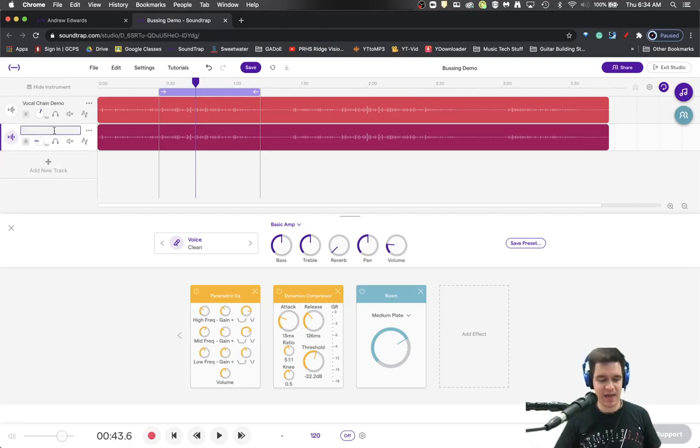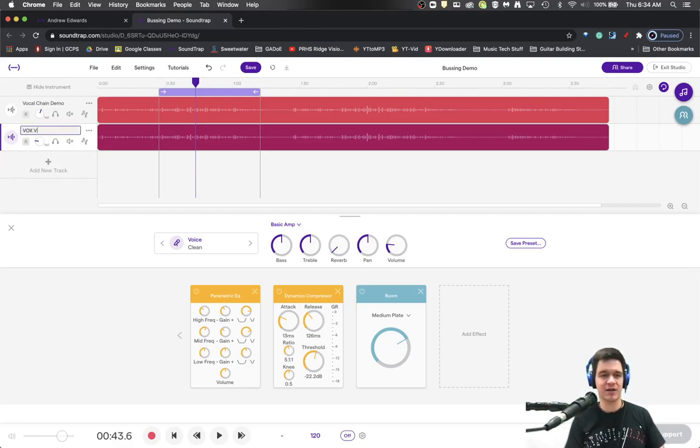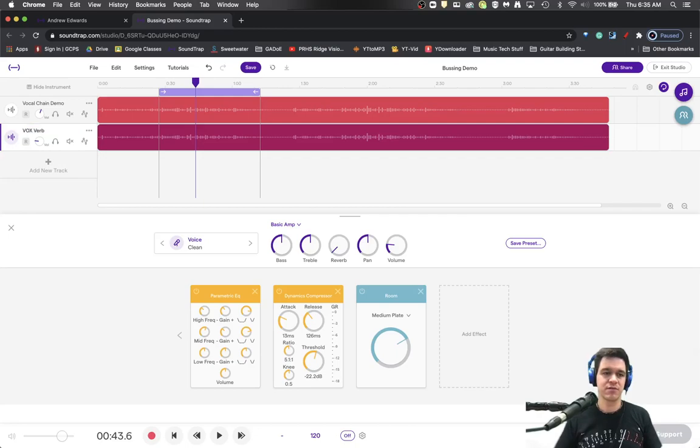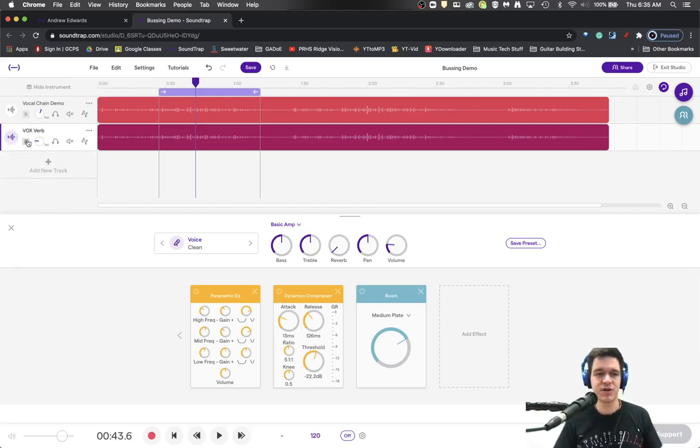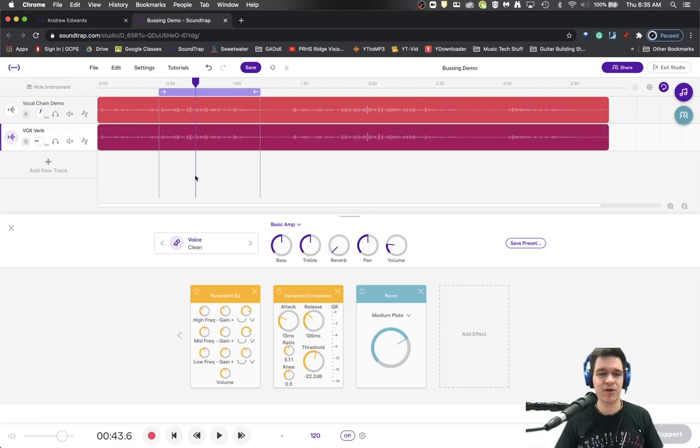I would label this as Vox Verb or Vox Reverb. Just so you're clear, Vox stands for vocal in the industry.